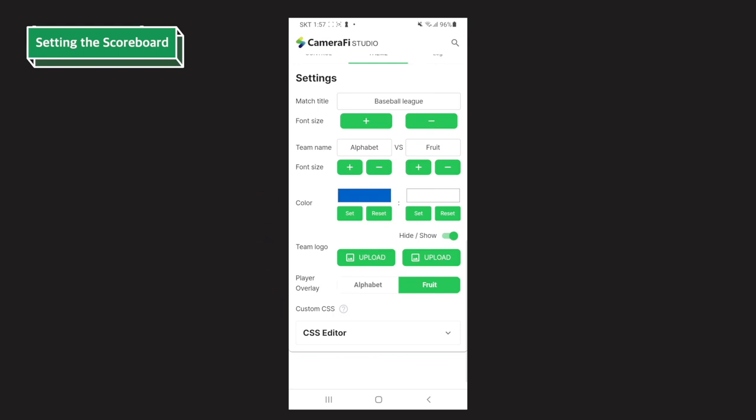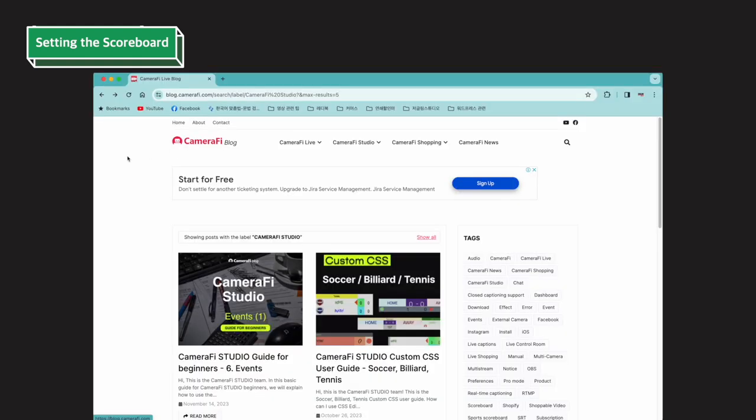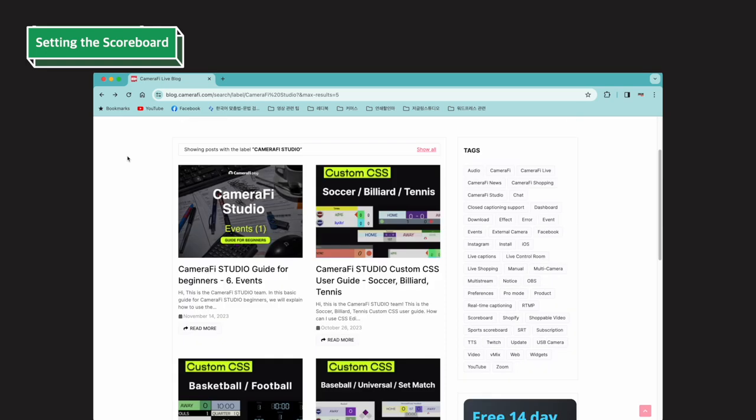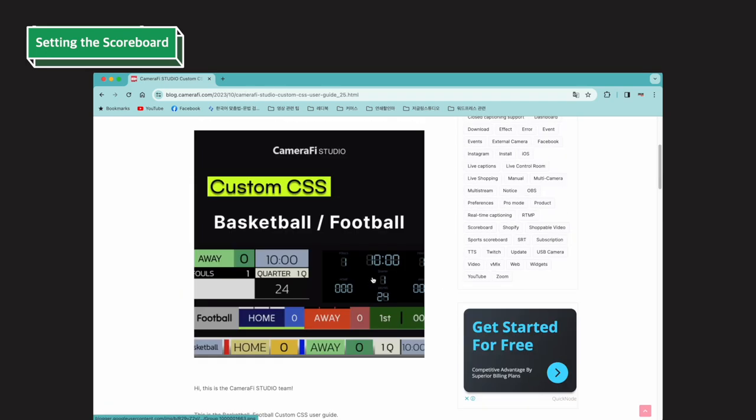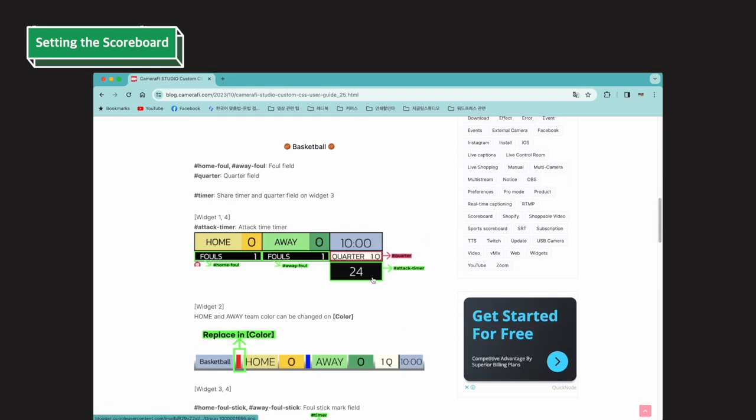In particular, you can personalize the basic scoreboard provided by Camerafy Studio with custom CSS. Detailed tutorials about the CSS are explained on the Camerafy blog, so please refer to it.